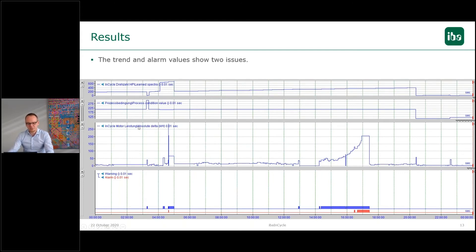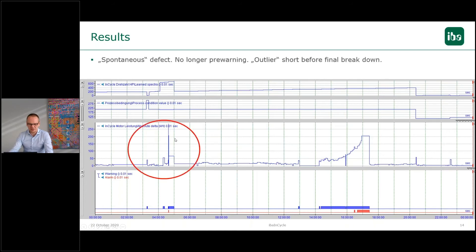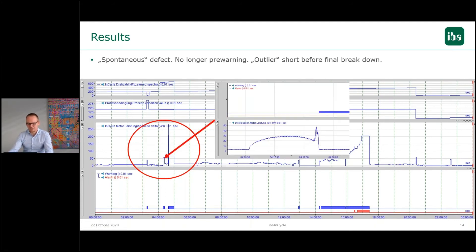What we can see here is what you saw before in live online in PDA — this absolute delta value. We were monitoring this absolute delta value, and based on this value we configured a warning and an alarm. What we can see here during this event is that there was a breakage of the blade where several teeth broke out.